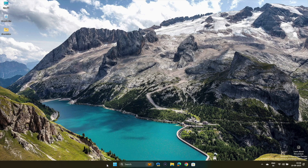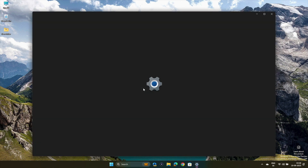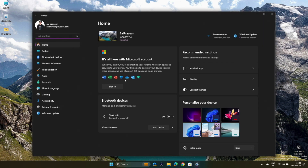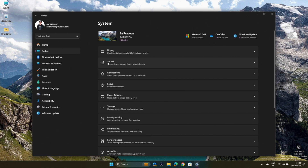The first method we'll try is resetting the sound settings to their defaults. Follow these simple steps. Tap on the Windows icon to open the Start menu, then select Settings. Navigate to System and then Sound.